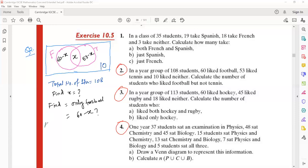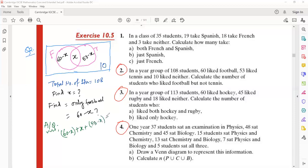As per the question, writing everything out: (60 minus x) plus x plus (53 minus x) plus 10 equals 108. We have to solve this equation to find the value of x.